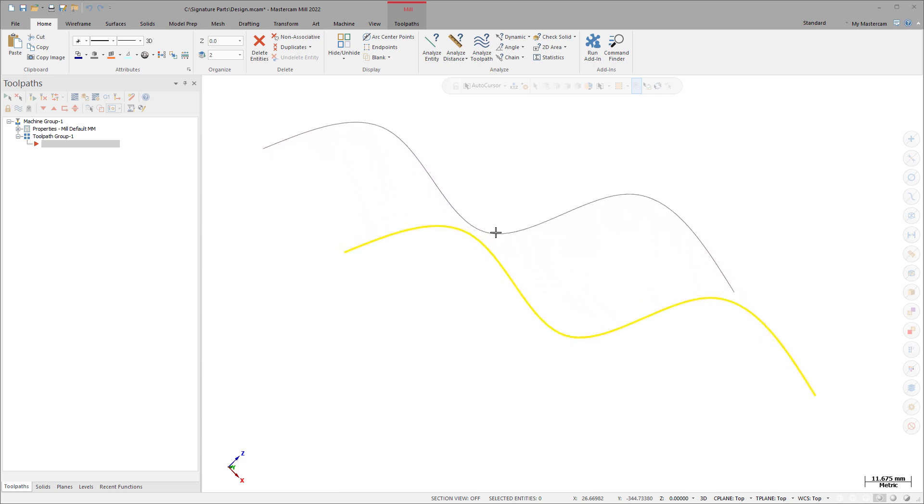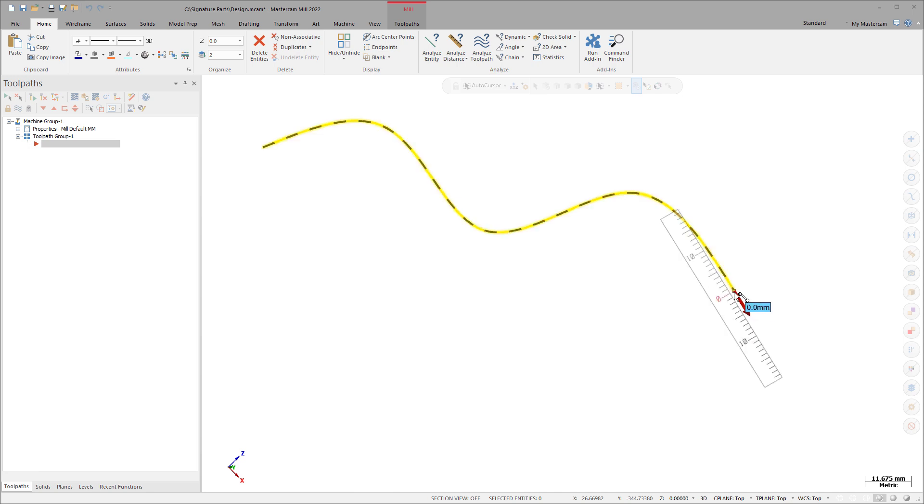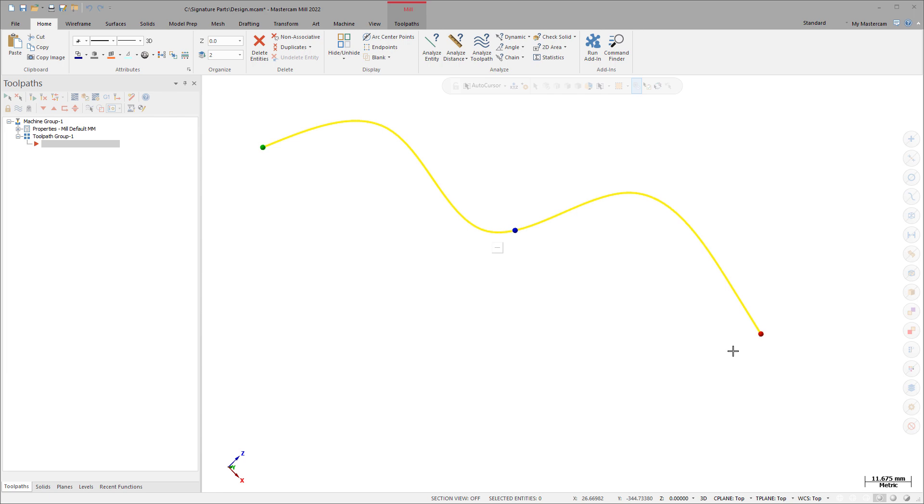Use the spheres to reposition the spline, maintaining its current length and angle. Hover over the endpoints and select the arrow to extend the length of the spline. It cannot be shortened.